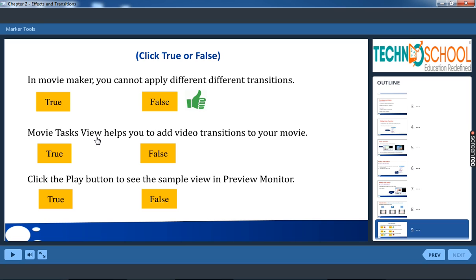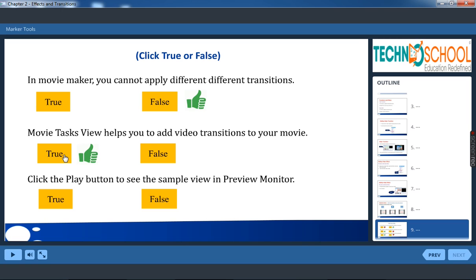Movie task view. Movie task view helps you to add video transitions to your movie. Of course from the movie task view only we can add video transitions.